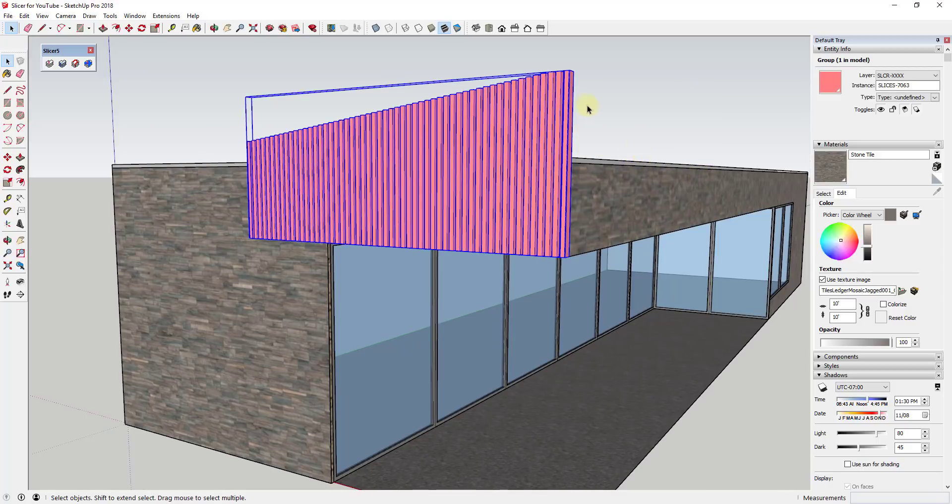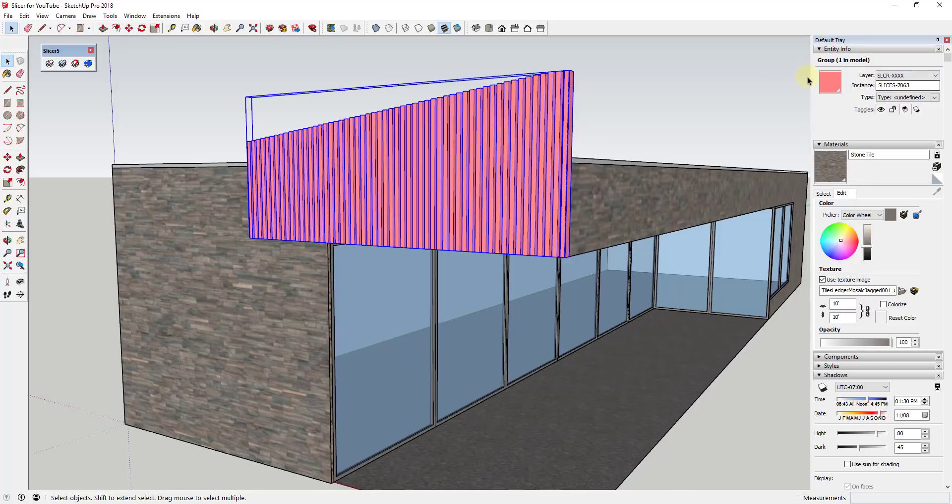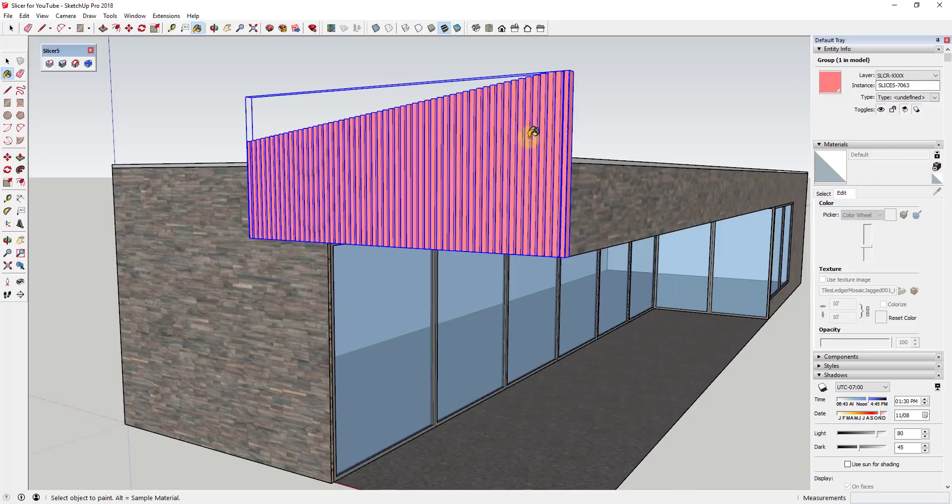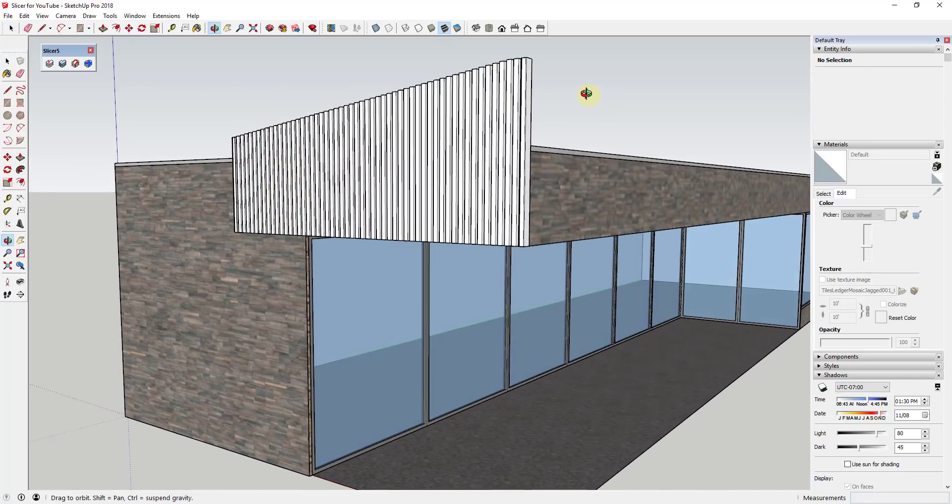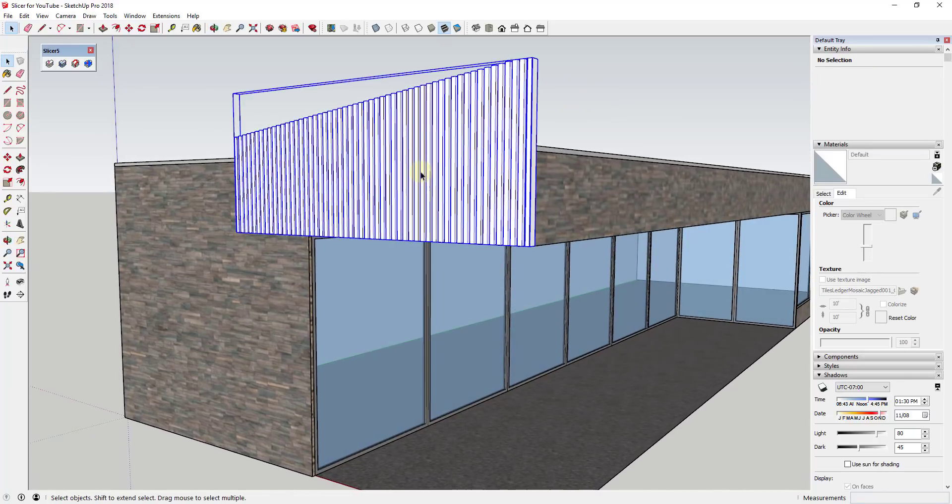And so the other thing I'm going to do is you can see how this comes in as this pink color. Well, I don't want this to be a pink color. So I'm just going to click on the outside of this and you can see how my group has been painted pink. I'm just going to go in here and select the default material and apply the default material to it.